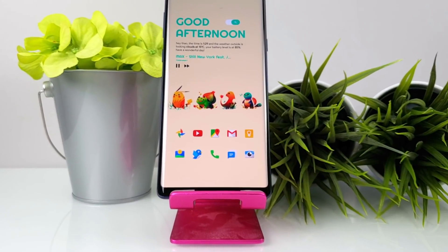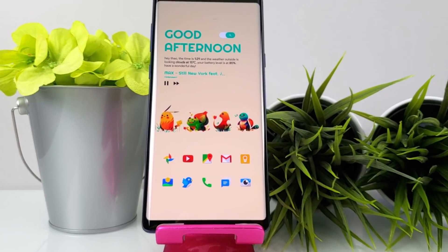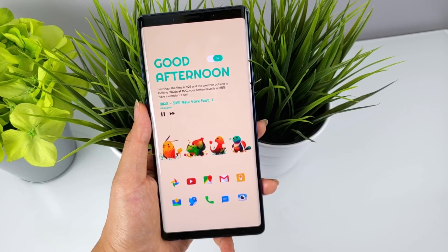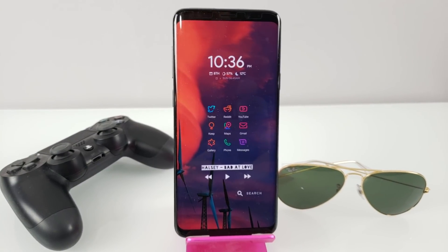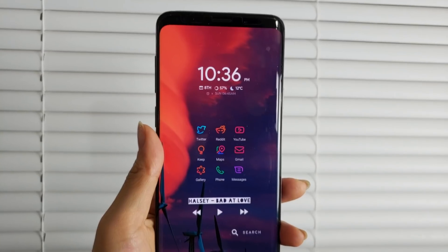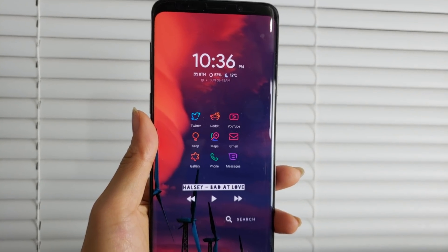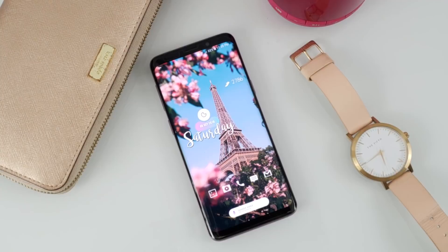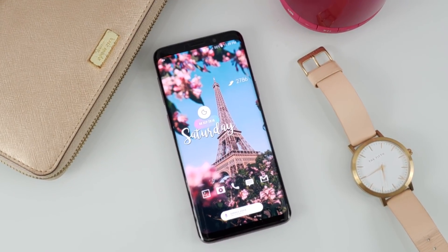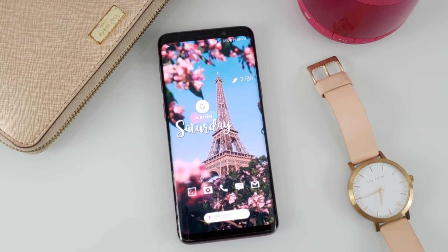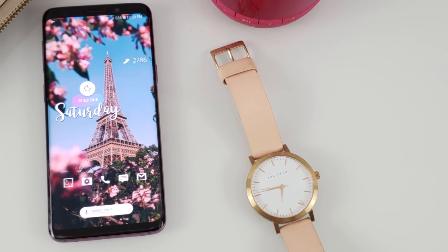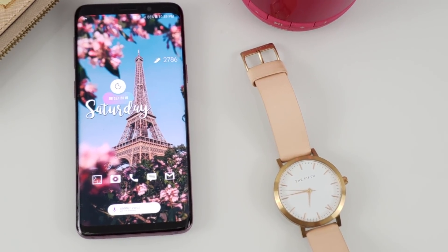Hi everyone, it's Tao. Welcome back to Theme It with Tao. This is episode 3. I have three more fresh themes for you guys today, including one that was requested by a subscriber in my previous video. Let's get right into it.